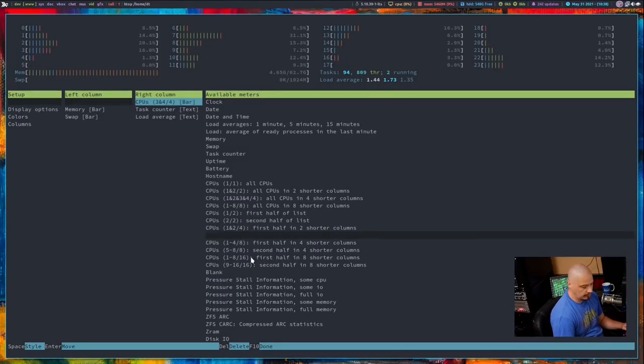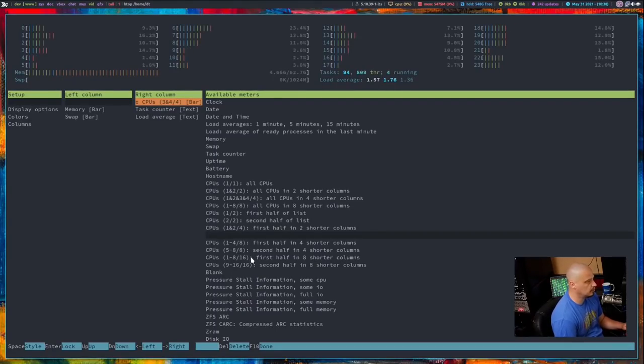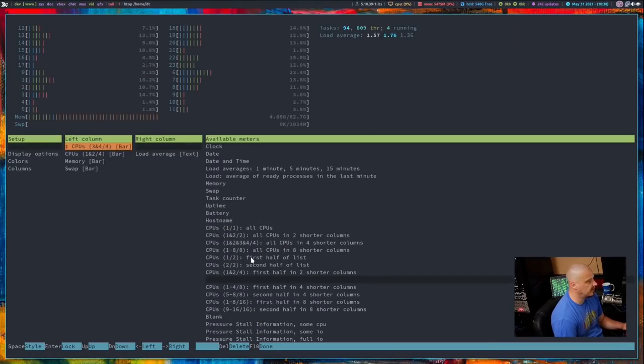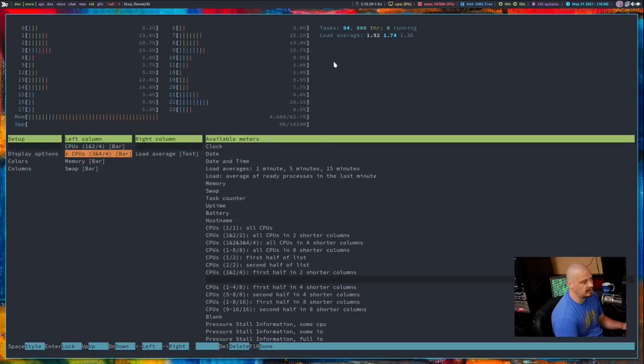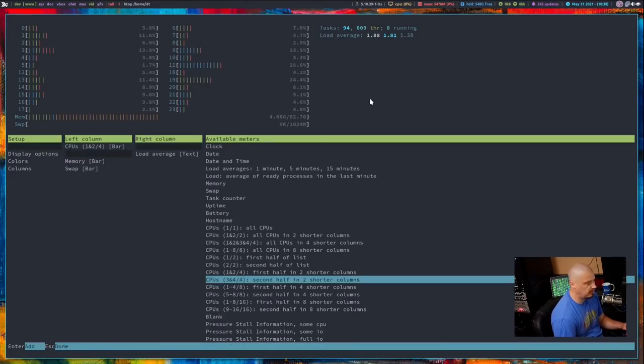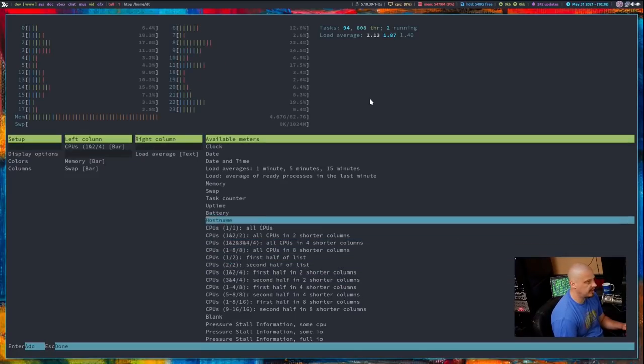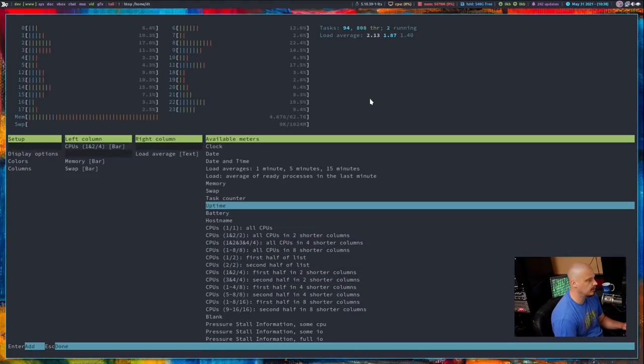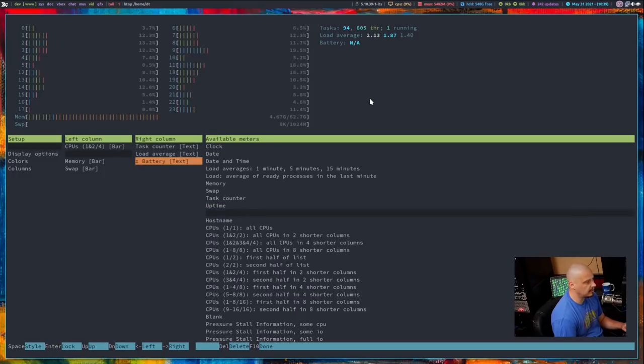And that is a much cleaner way of displaying those 24 threads than the way it was doing by default. And of course, there's nothing saying that I've got to keep it this way. What I could do is hit enter again, so I can still move this around. I could actually move that to the left-hand column. I could actually put them all in one column, and then I could put a list of stuff like task and load average.